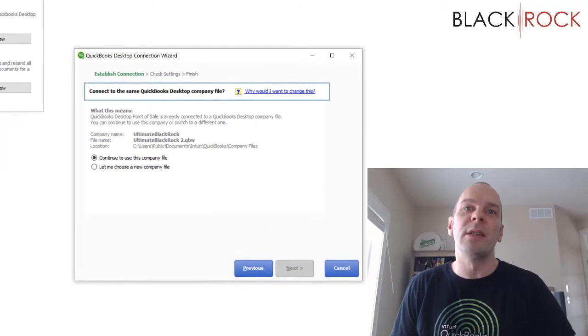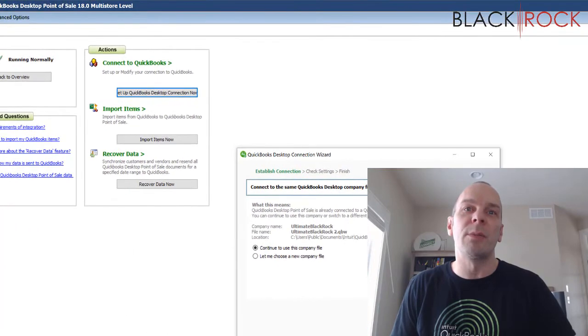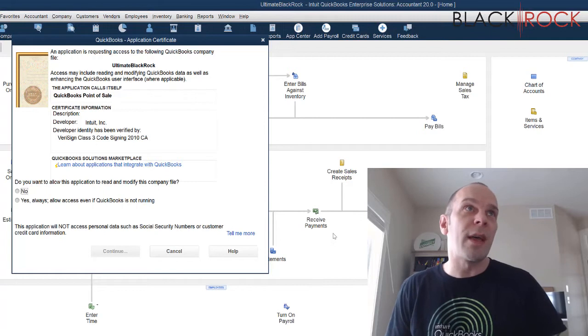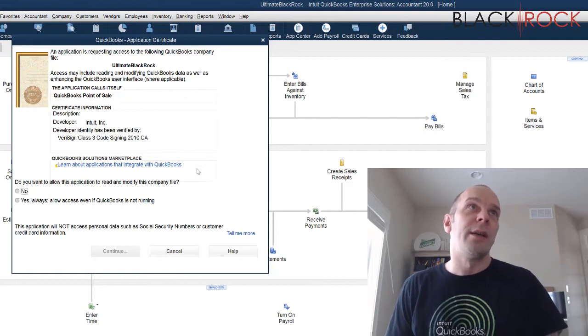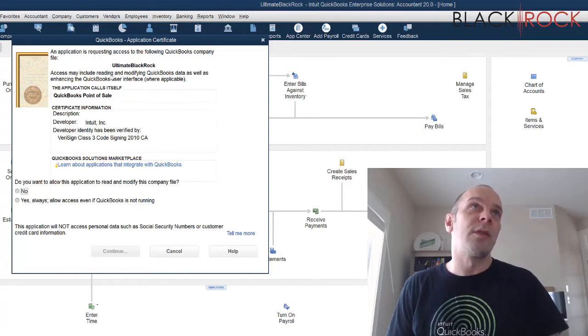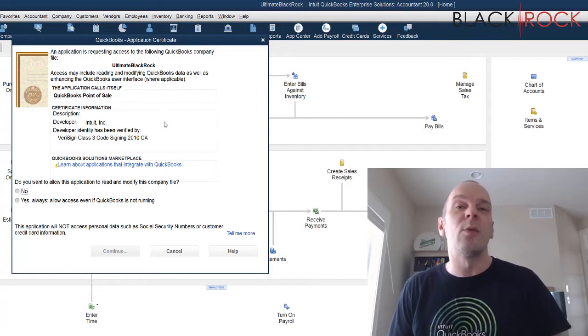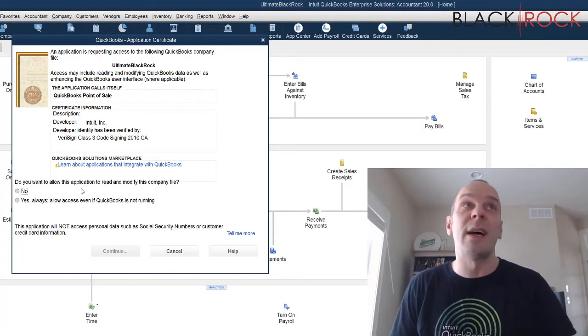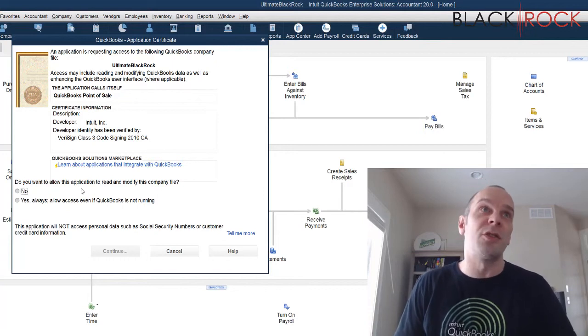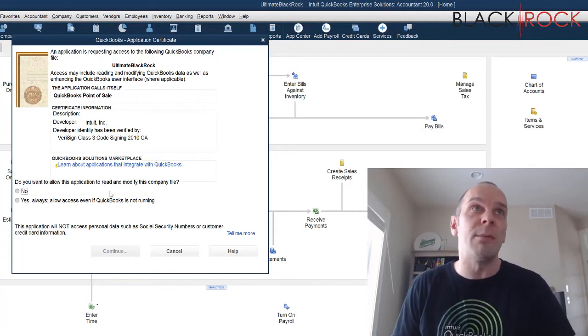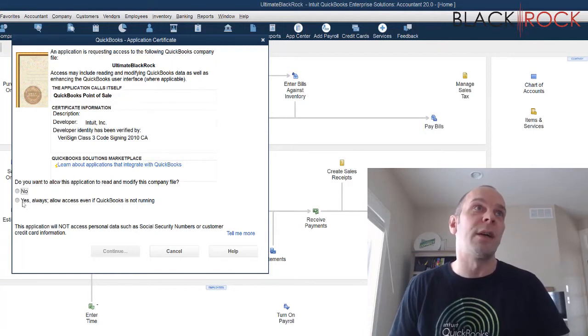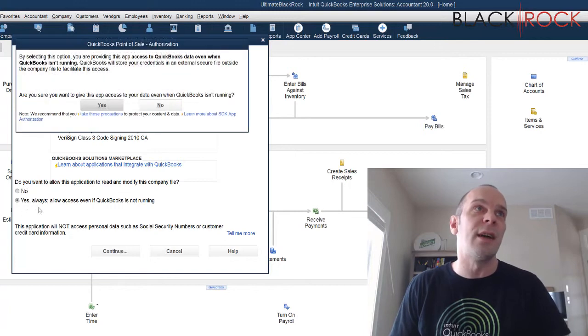And you'll see my QuickBooks down here is flashing orange. So I popped that up and it's asking me once again, just like when we originally set this up, it's saying, do you want to allow this application to read and modify this company file? I'm going to say yes, always.